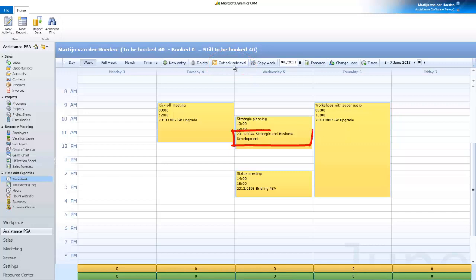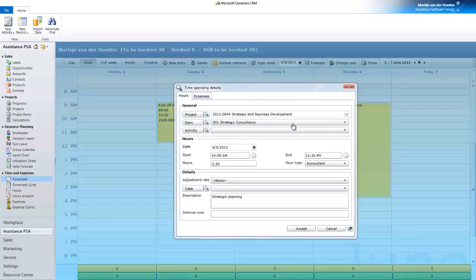And if these appointments were tracked to a PSA project in Outlook, they will carry over the information. Now open the entry, validate the information, and hit Accept.